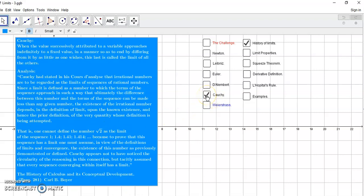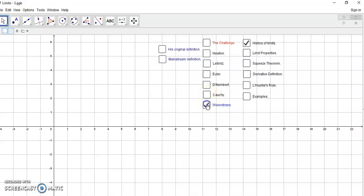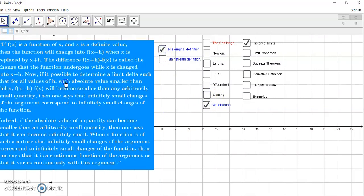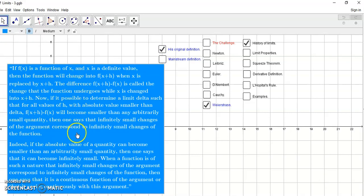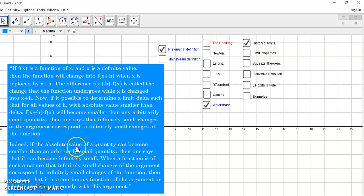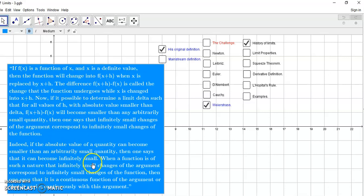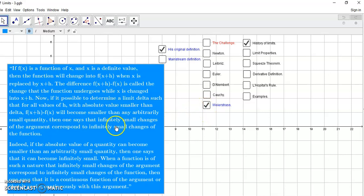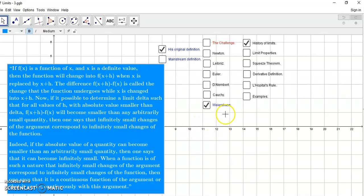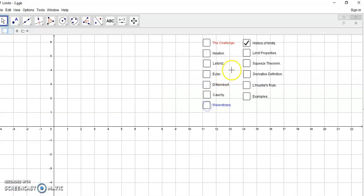Then came along Weierstrass, and his original definition is actually based on Cauchy's statement of the derivative. It says, indeed, if the absolute value of a quantity can become smaller than any arbitrarily small quantity, then one says that it can become infinitely small. But when a function is of such a nature that the infinitely small changes correspond to infinitely small changes of the function, then one says that it is a continuous function of the argument. But you'll see that Weierstrass took the ill-formed concept in terms of infinity and infinitely small and just turned it into epsilon-delta explanations, which are not rigorous at all and which don't actually prove anything except that if you guess the limit, you can verify it.